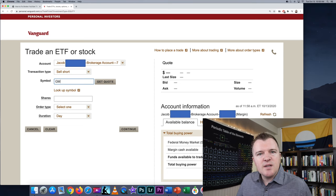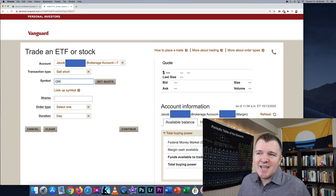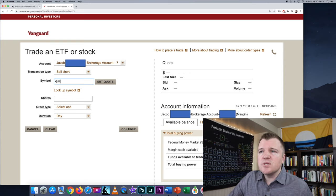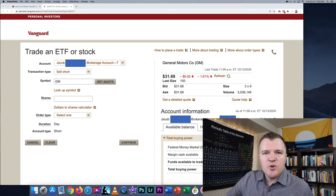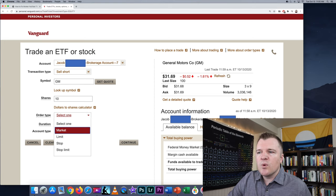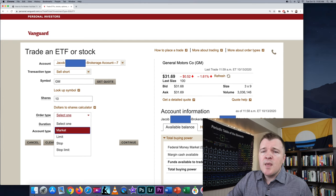As an example stock — I haven't done any research or analysis, we're just going to get in and out today — let's go ahead and do GM, General Motors. You can type in the symbol and then click Get Quote. For number of shares, we're not going to do anything crazy today, so we're just going to do 10 shares. For order type, we're going to select market order just to get in and out as an example.